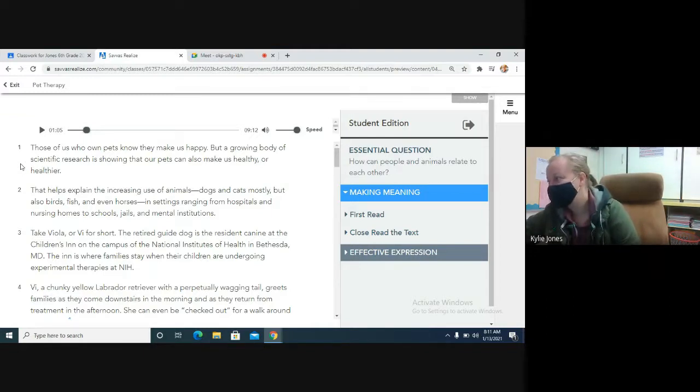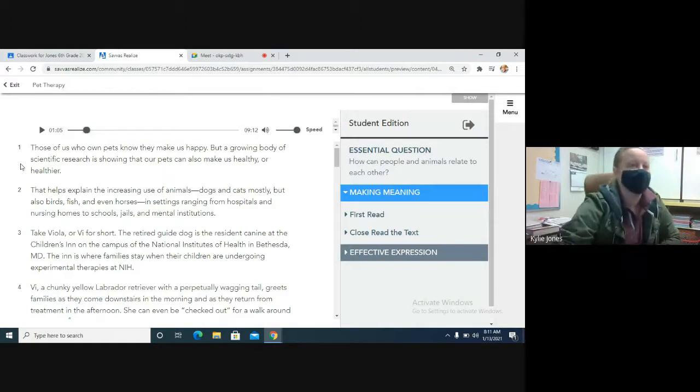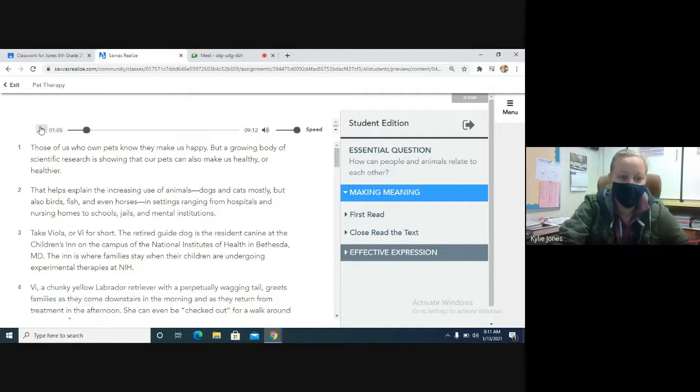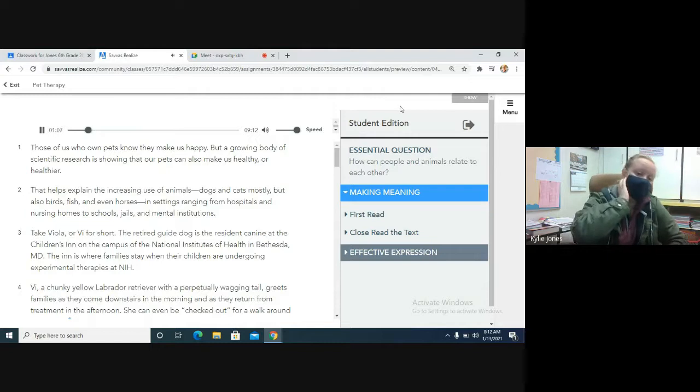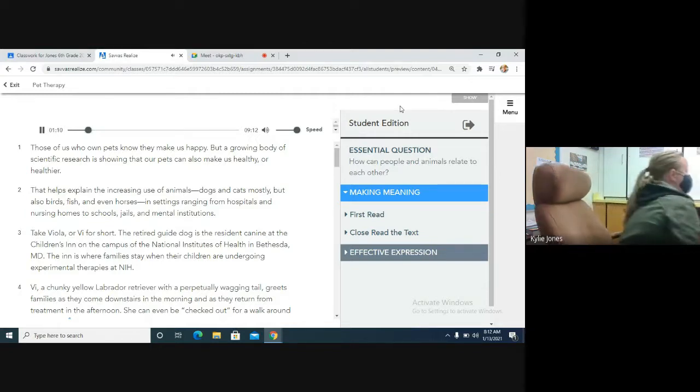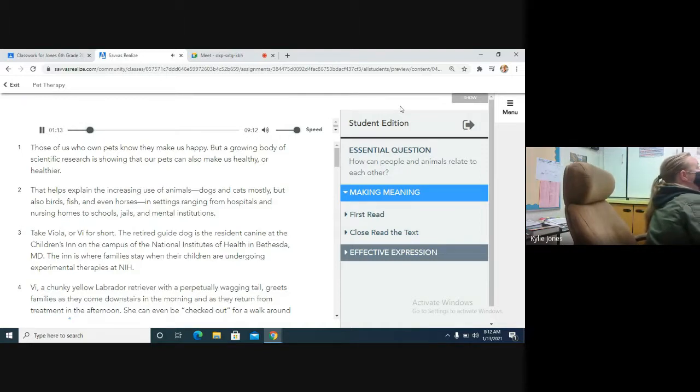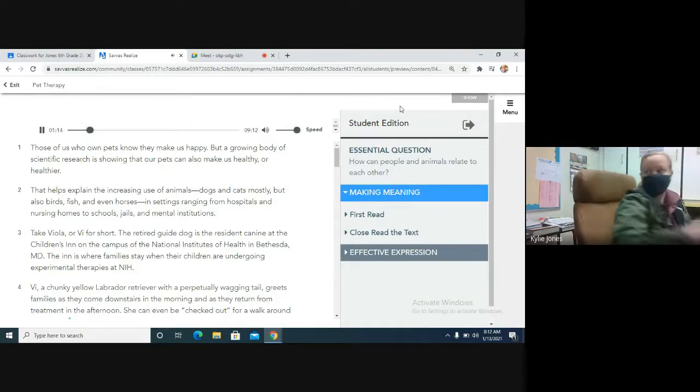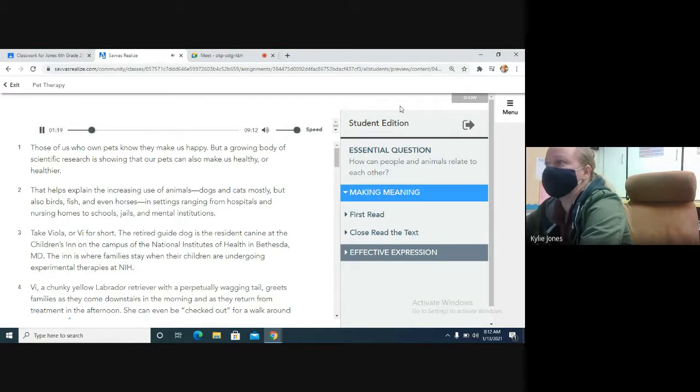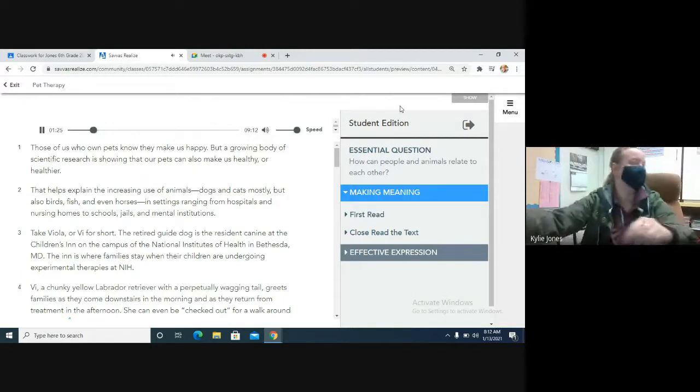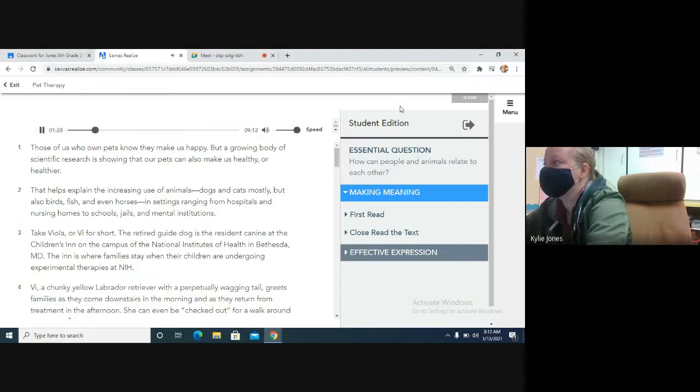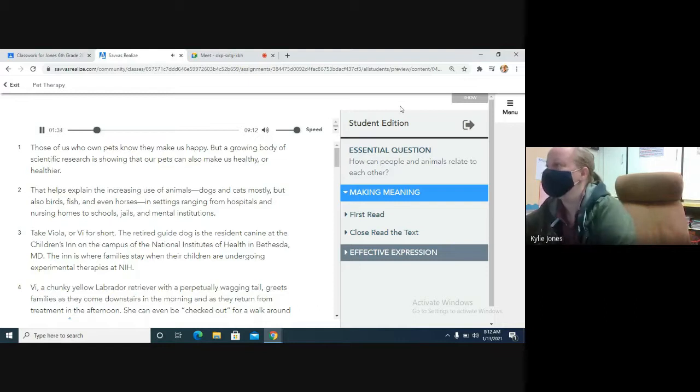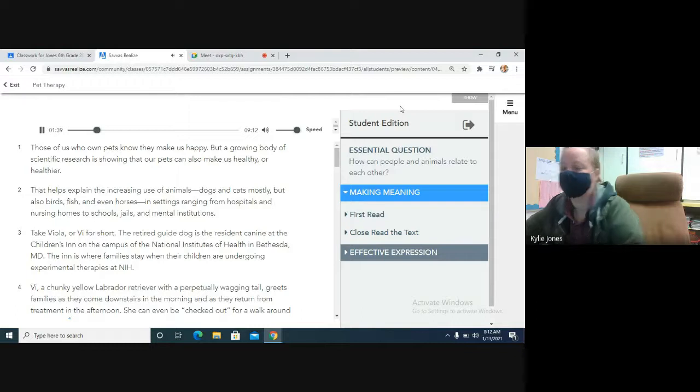Okay. I'll be done with my spiel for the day. Let's go ahead and listen to our story. It's a little bit long. I'll probably stop in the middle just to make sure that we are all good on it. So, I'm going to go ahead and start it in three, two, one. Pet Therapy, How Animals and Humans Heal Each Other by Julie Rovner. Those of us who own pets know they make us happy, but a growing body of scientific research is showing that our pets can also make us healthy or healthier. That helps explain the increasing use of animals, dogs, and cats mostly, but also birds, fish, and even horses in settings ranging from hospitals and nursing homes to schools, jails, and mental institutions.